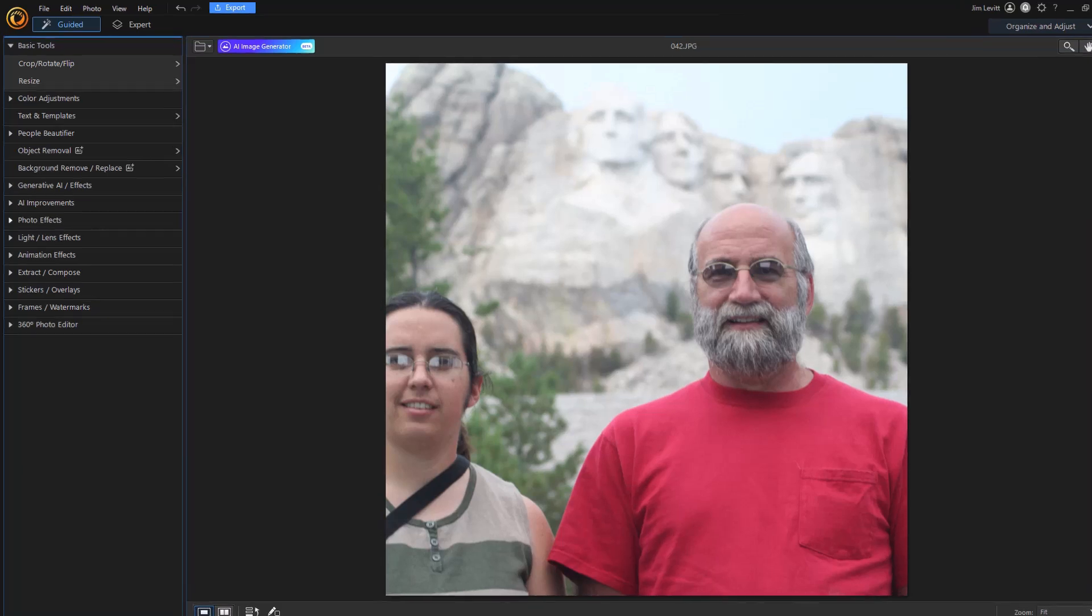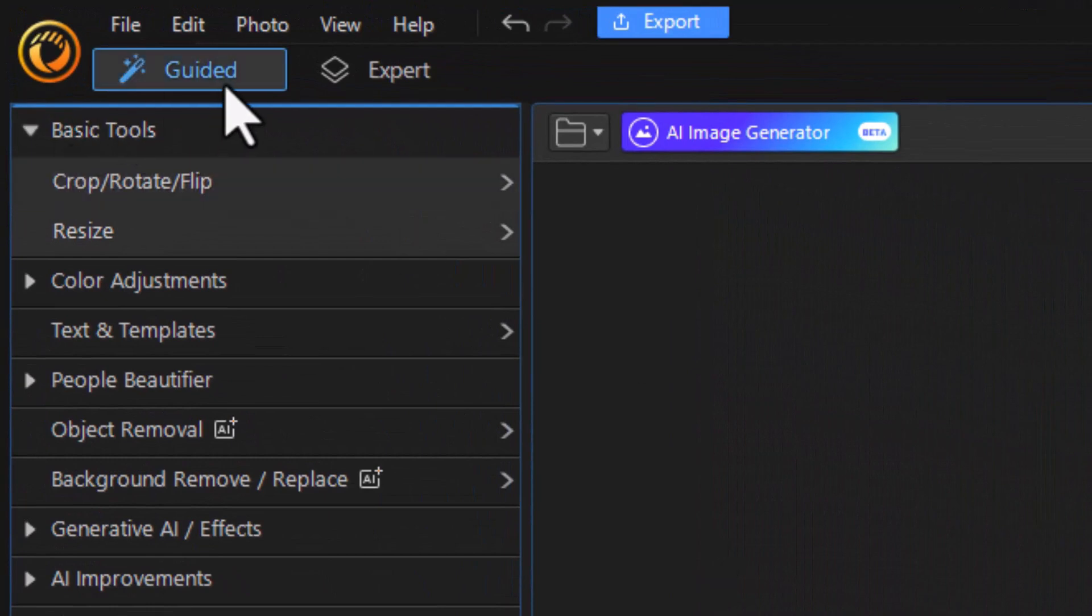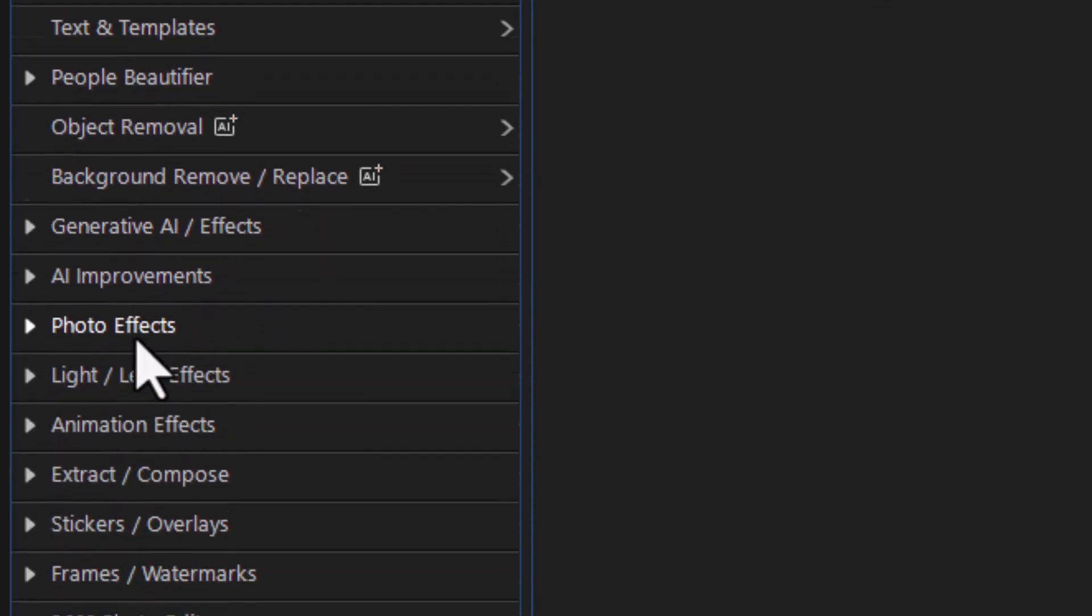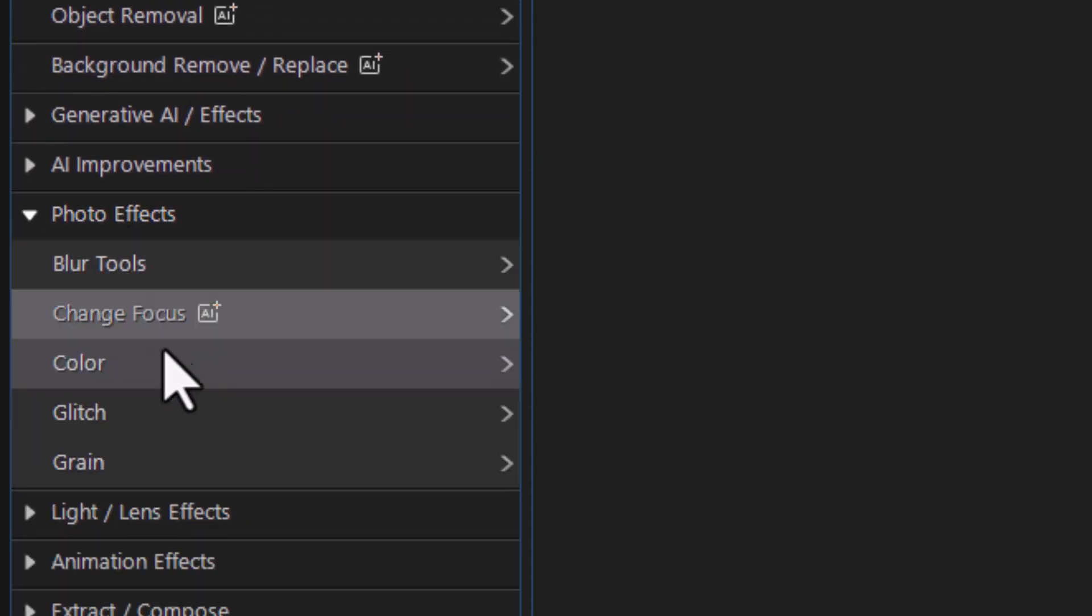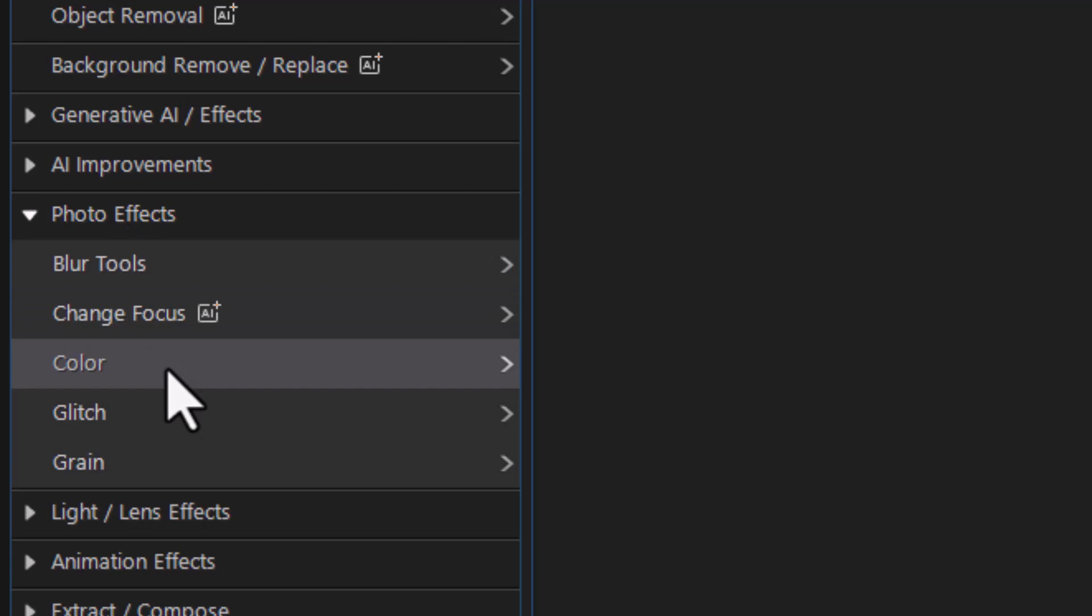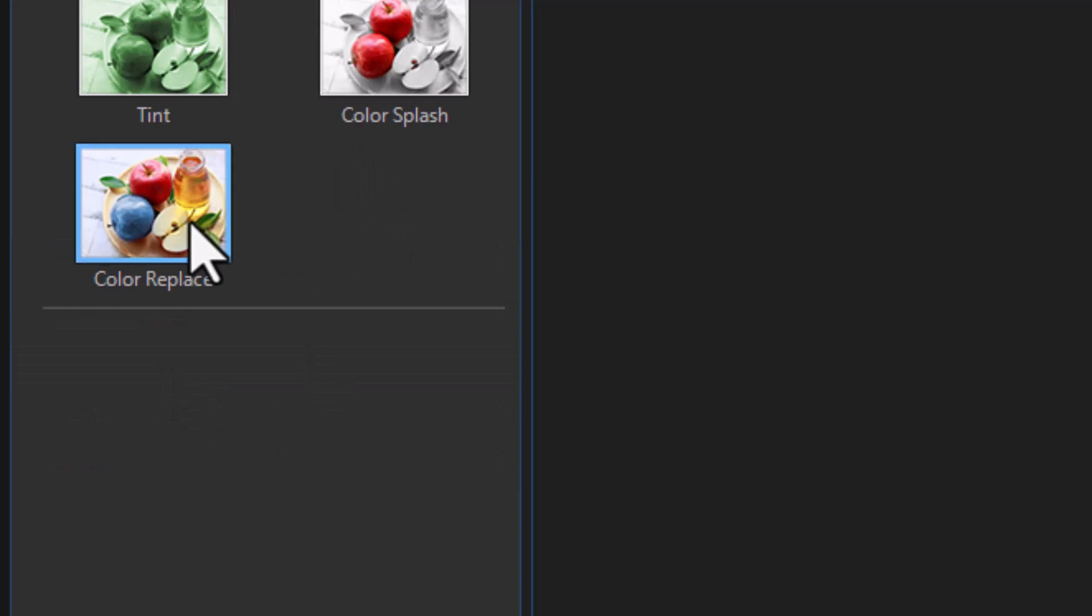Let me show you how to do that. So we're going to click on the guided area where we are in editing and we're going to move down to the photo effects major category. Then we're going to click on the third one down which is simply color and then the color one of the five options I have is called color replace. Let's click on that.